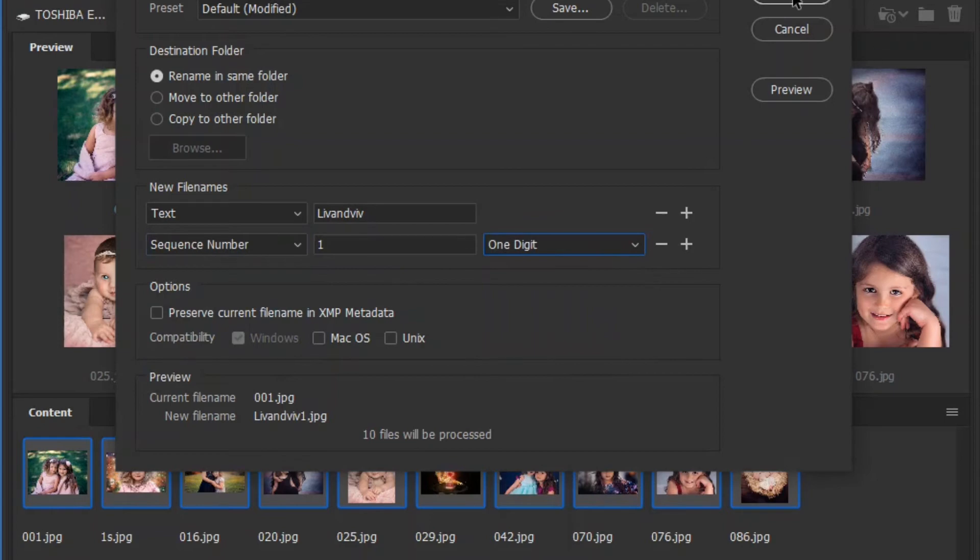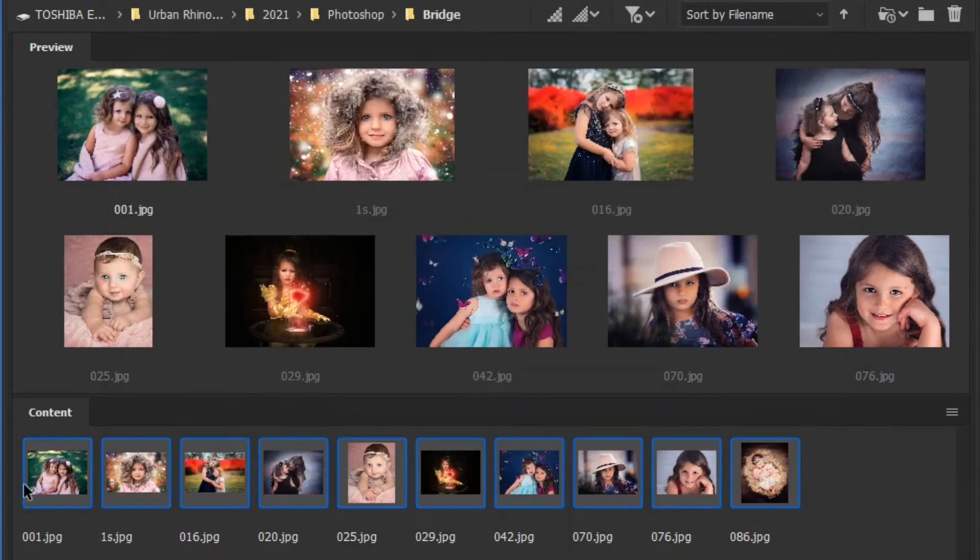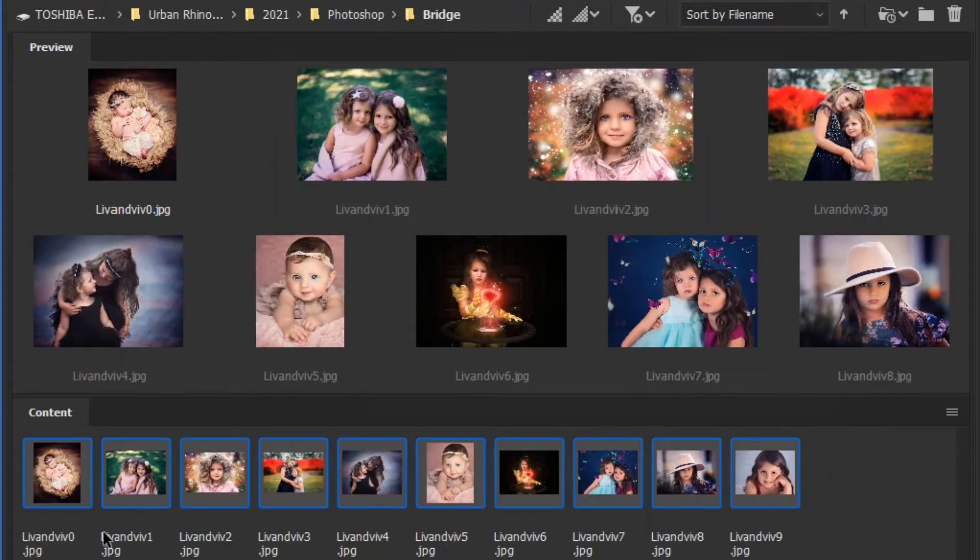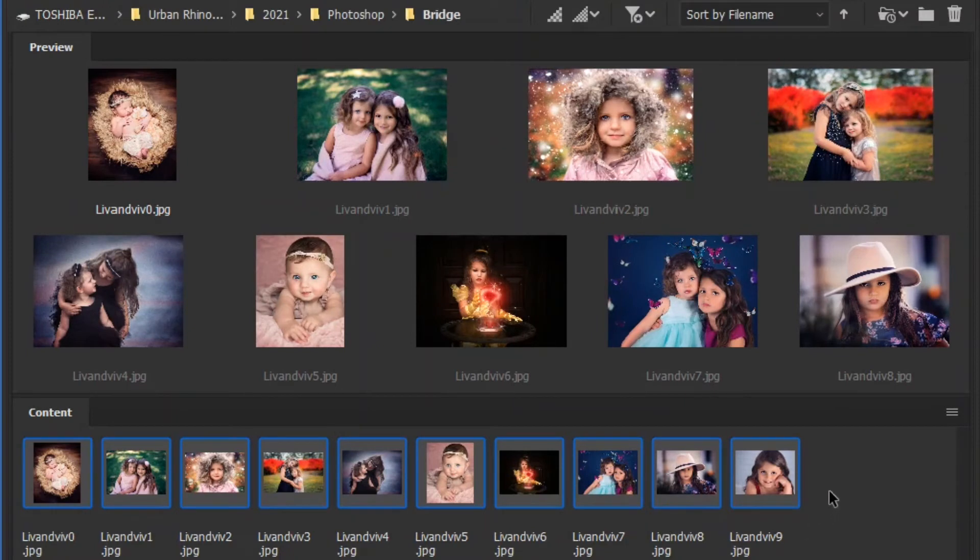So once I select rename, this is so time saving. It just takes it a second. And you can see now they are all renamed. And I love it.